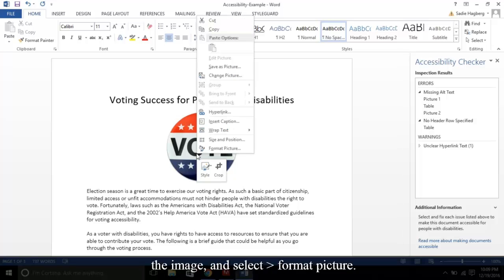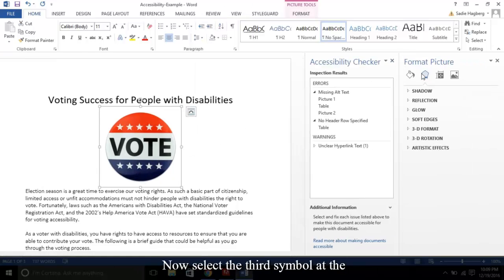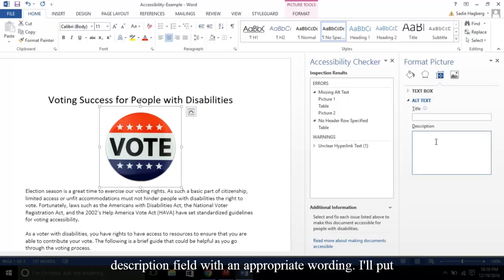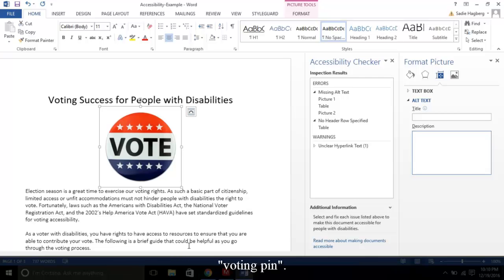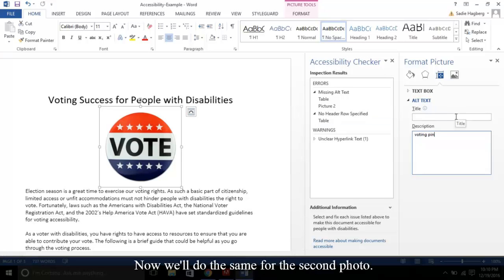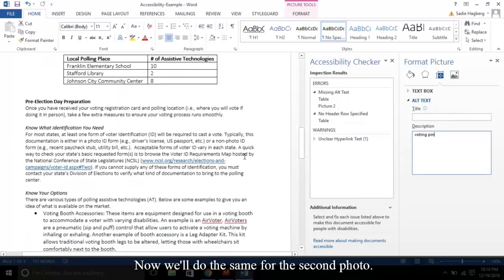Right-click the image and select Format Picture. Now select the third symbol at the top of the pane. Now select Alt Text. Fill in the Description field with an appropriate wording. I'll put Voting Pin. Leave the title field blank. Now we'll do the same for the second photo.